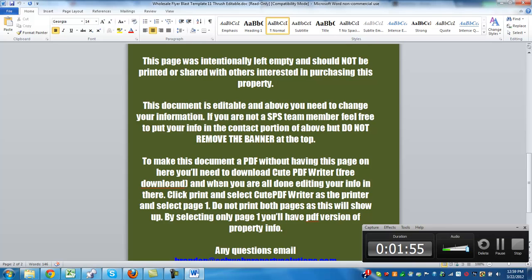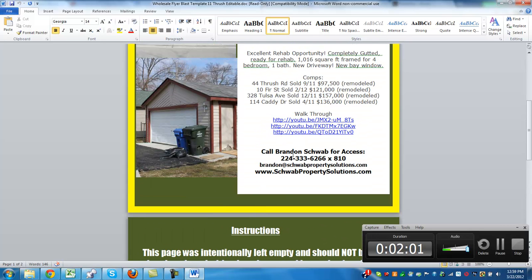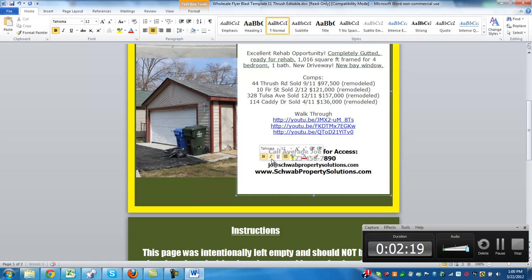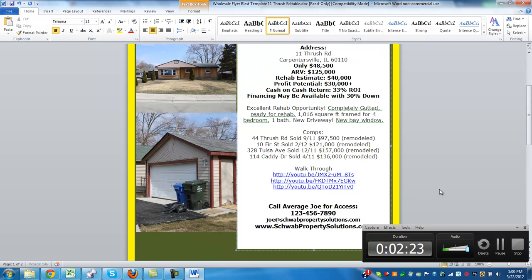When you get done changing all of your info, which I'm going to do up here — say we're going to change this to Average Joe, and we put his phone number: 1-2-3-4-5-6-7-8-9-0. And we put his email of Joe. You can put your site there if you want.